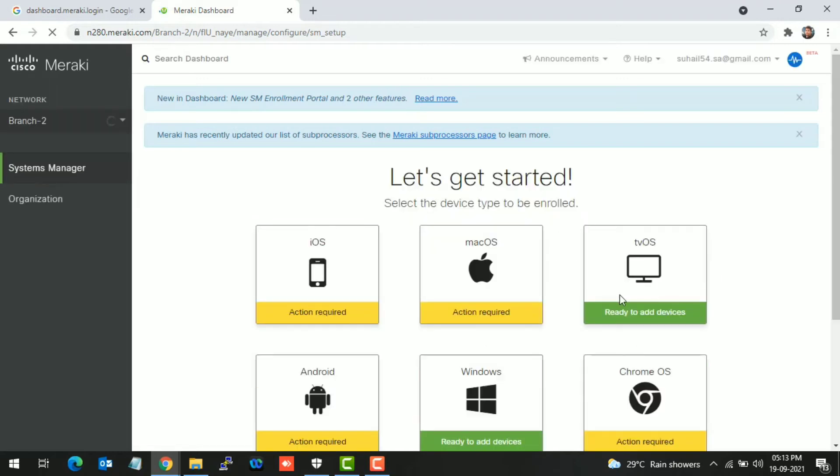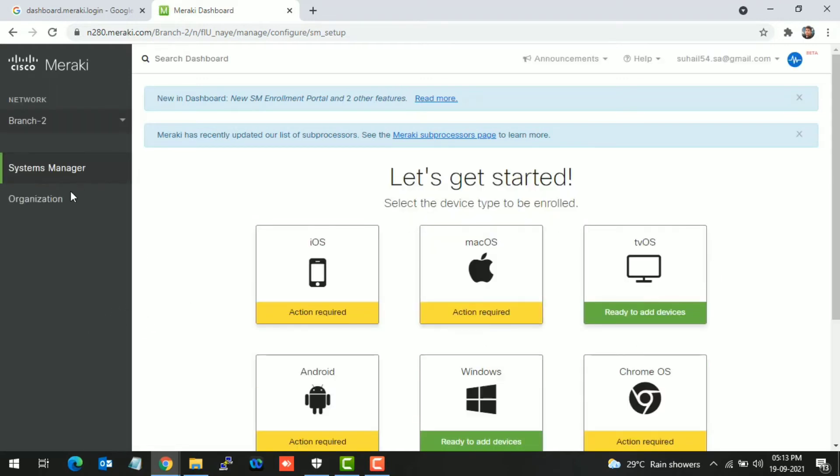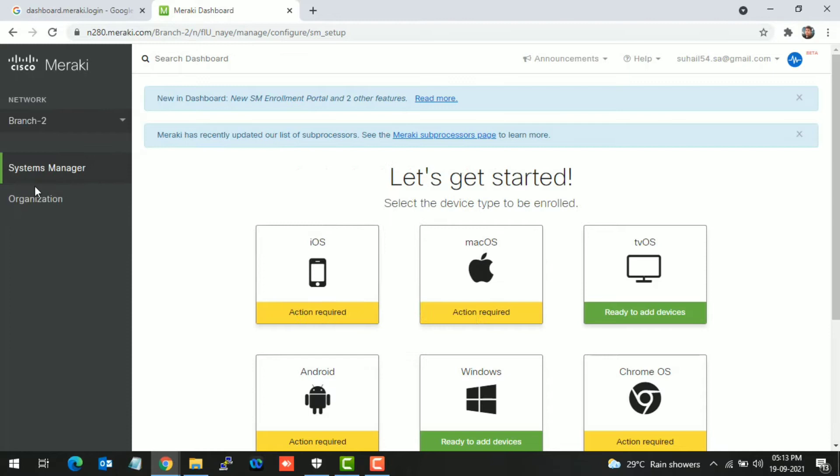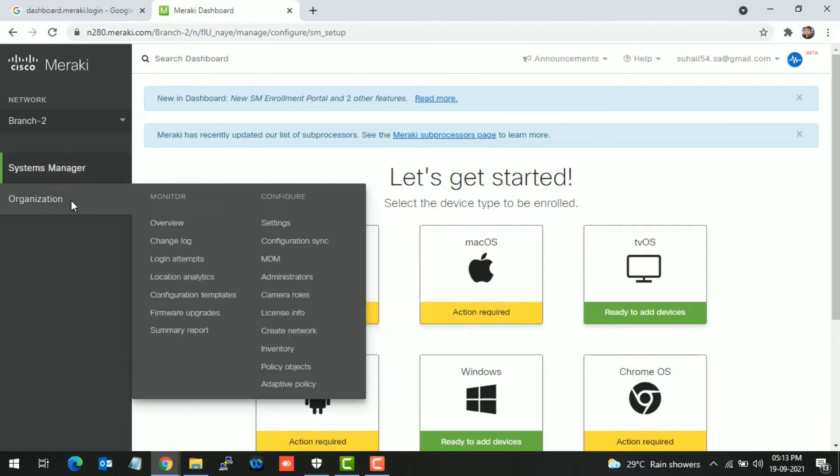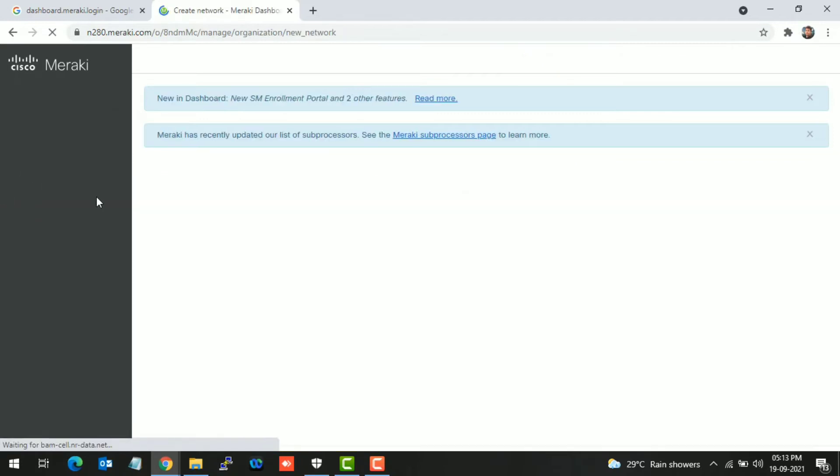Successfully logged in. This is the dashboard overview. You can see System Manager network. I have already created one over here. If you want to create one, I will show you the procedure. Just go into the organization and create a network.